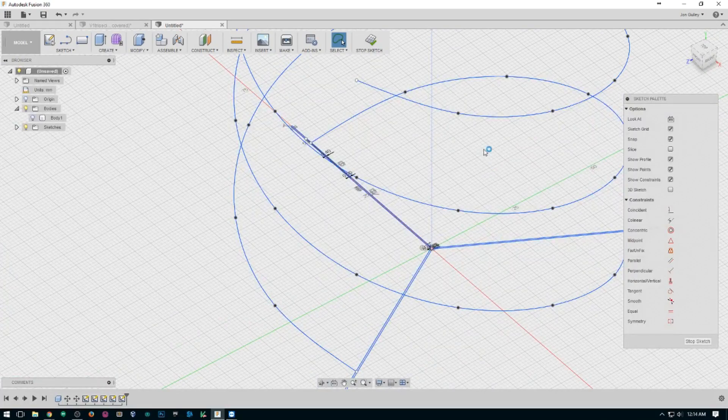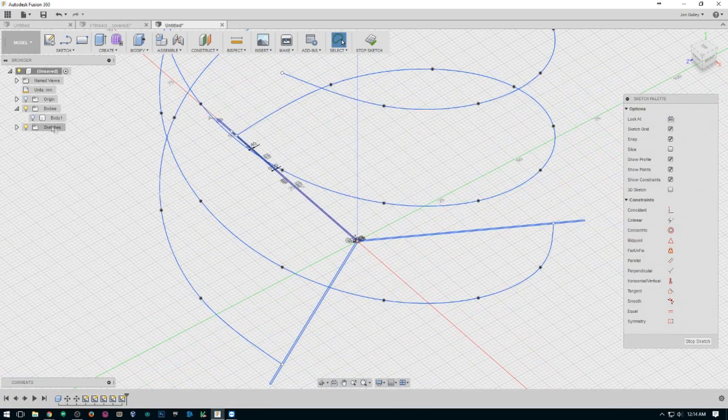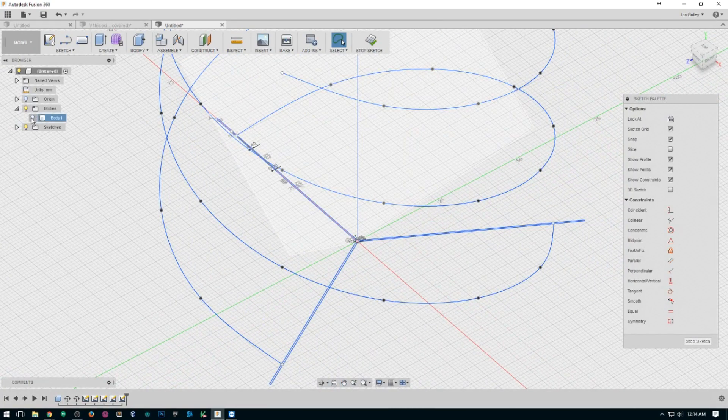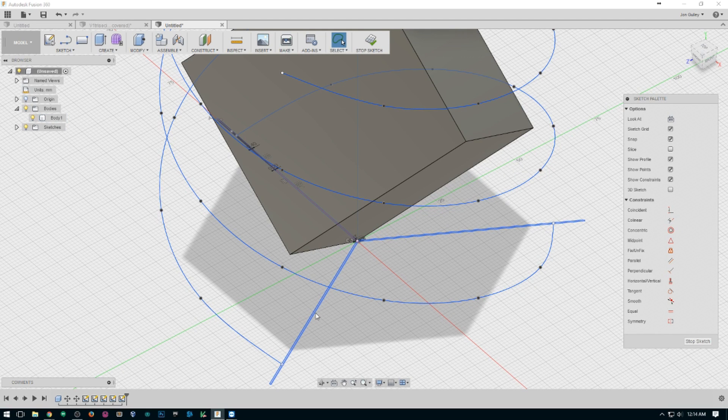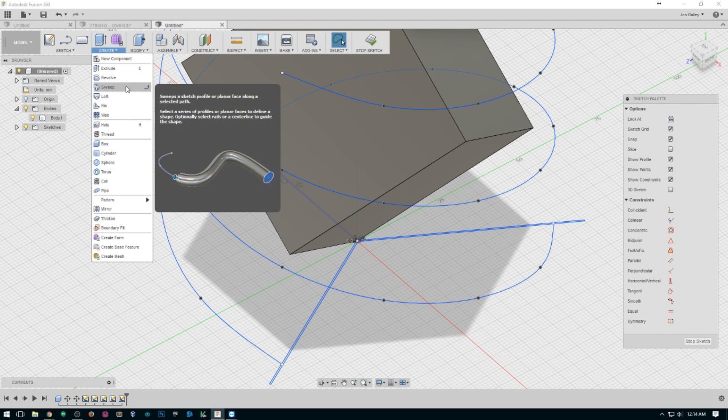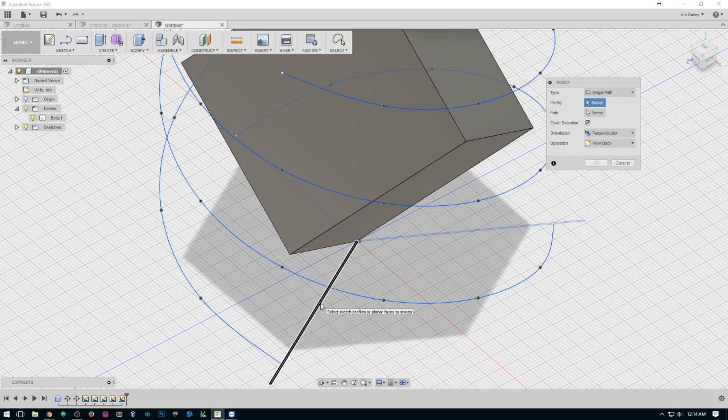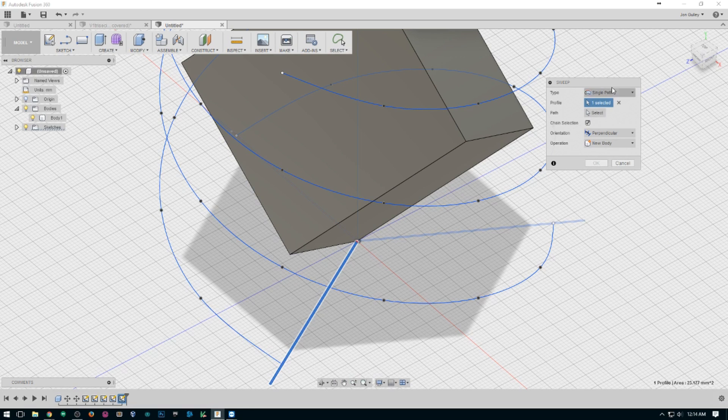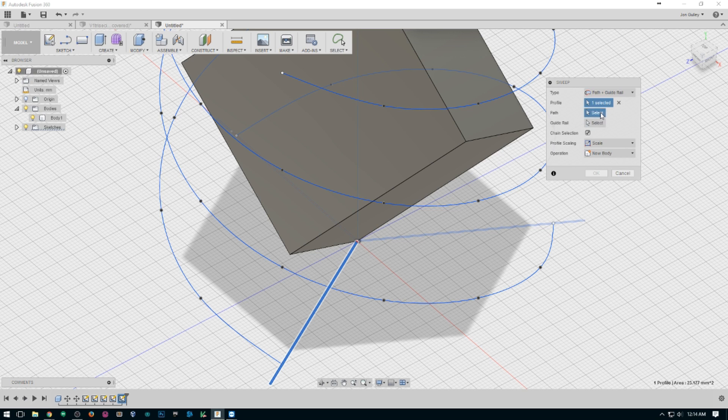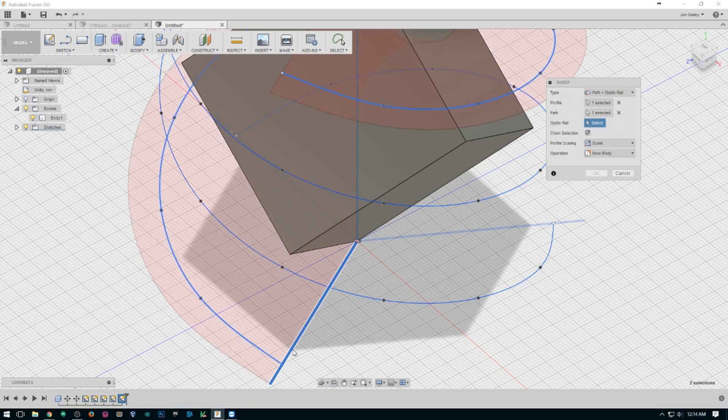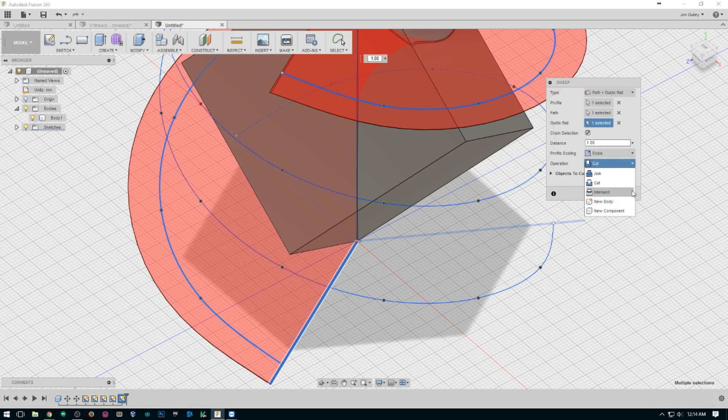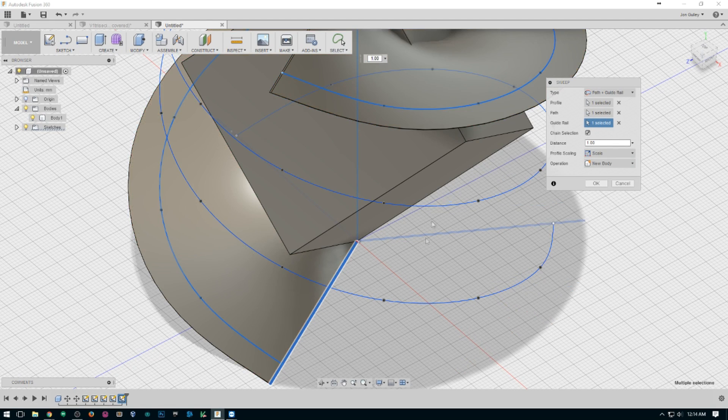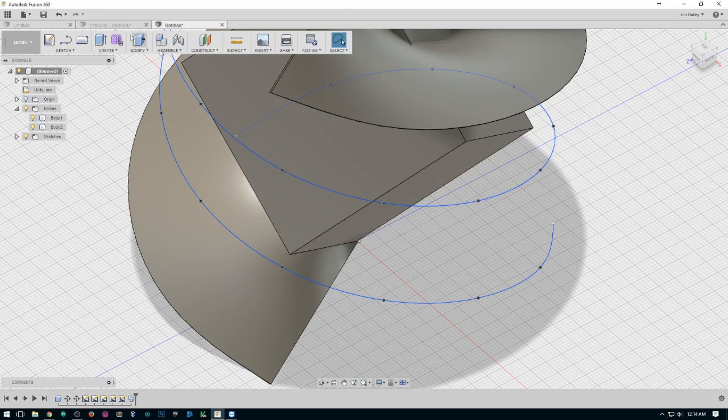So now we need to do some sweeps. I want to turn on the cube so we can see how it all interacts. We'll create a sweep. That's our profile. We want to sweep with a guide rail and a path. Our path will be our center line. Our guide rail will be the helix that starts with it. We don't want to do a cut. We want to do a new body for now. Okay.